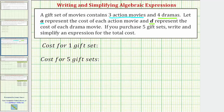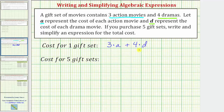Therefore, the cost of one gift set is going to be three times A, which gives us the cost of the three action movies, plus four times D, which gives us the cost of the four dramas. So three times A plus four times D represents the cost of one gift set.